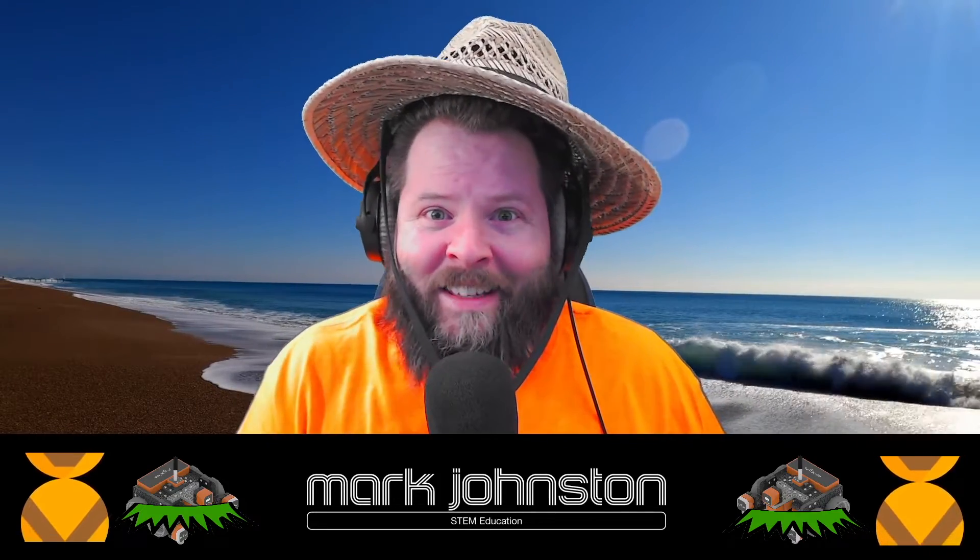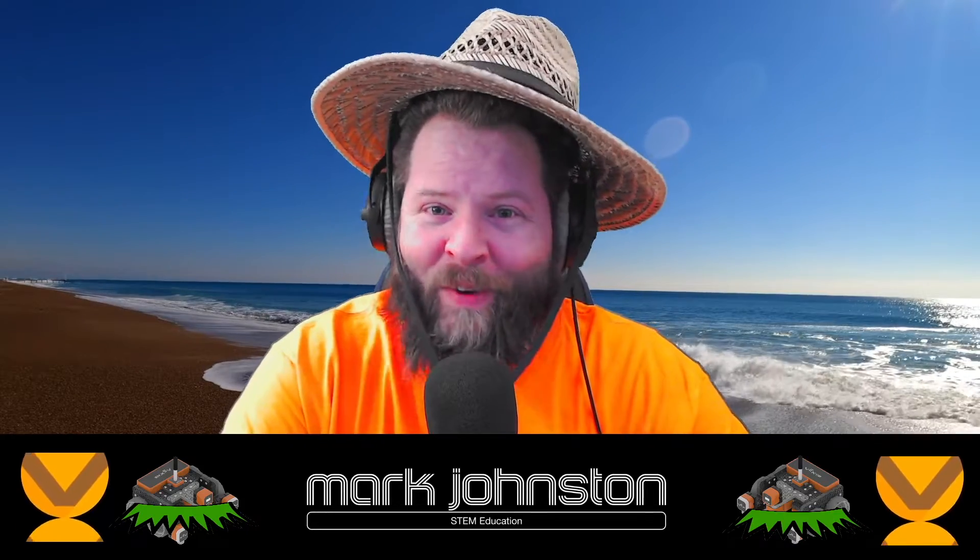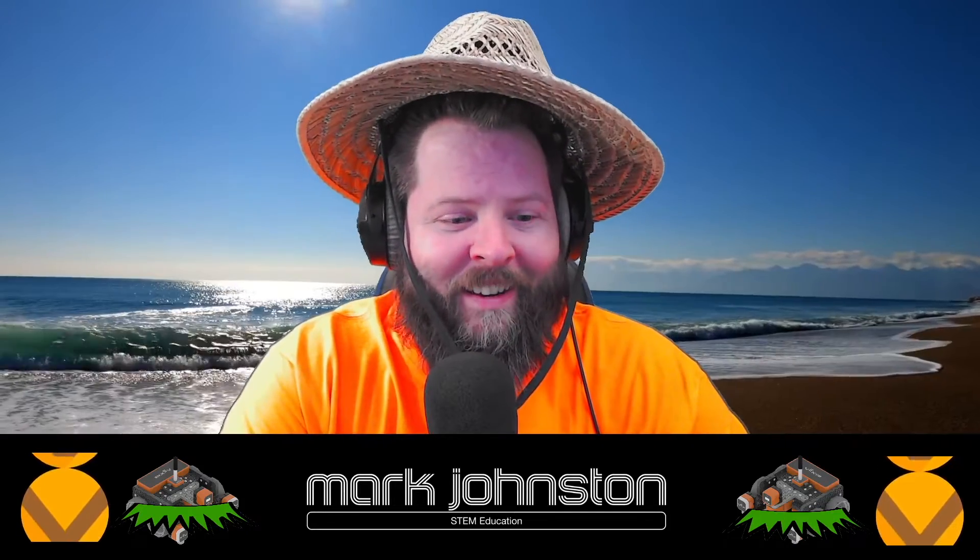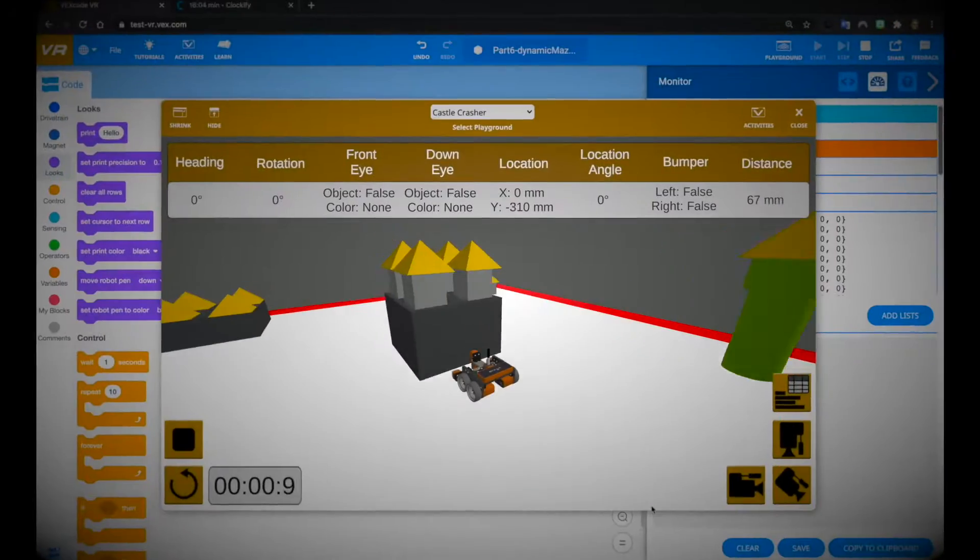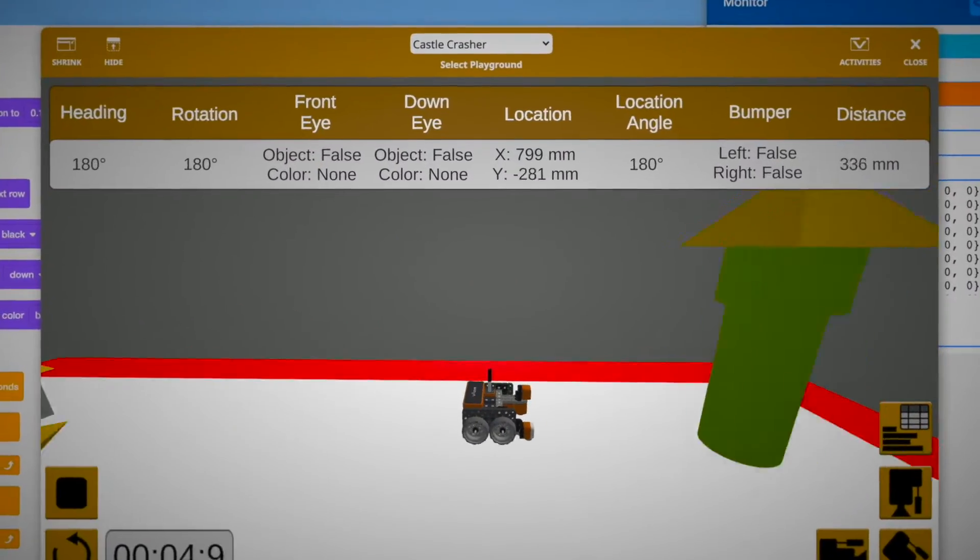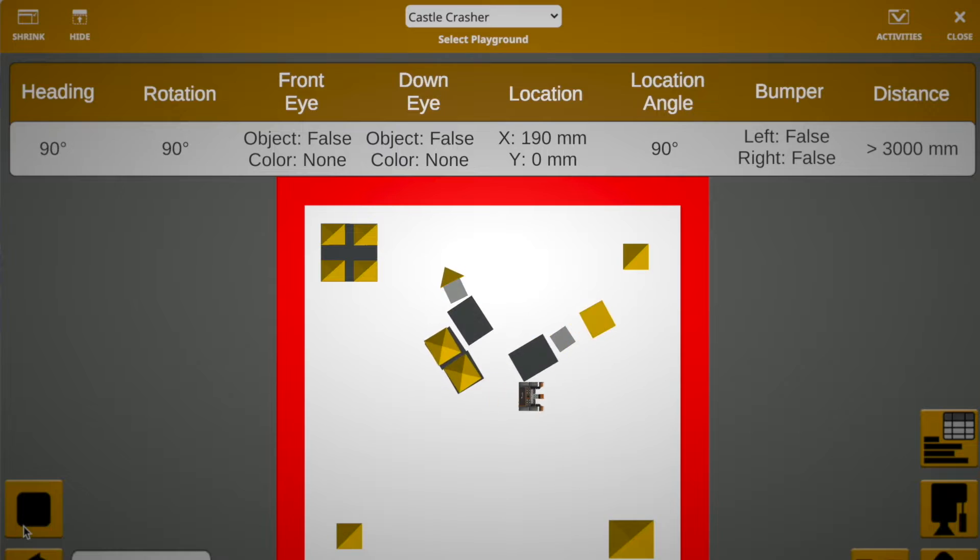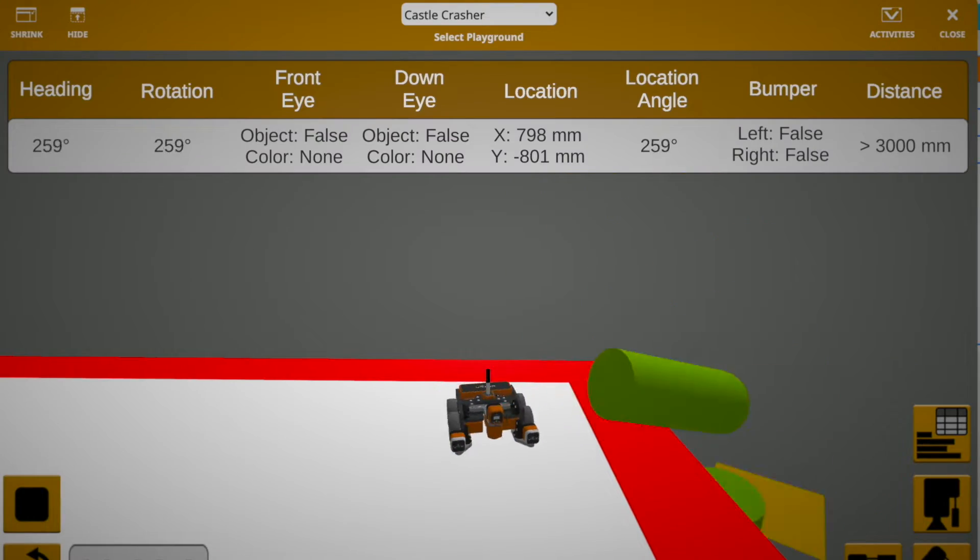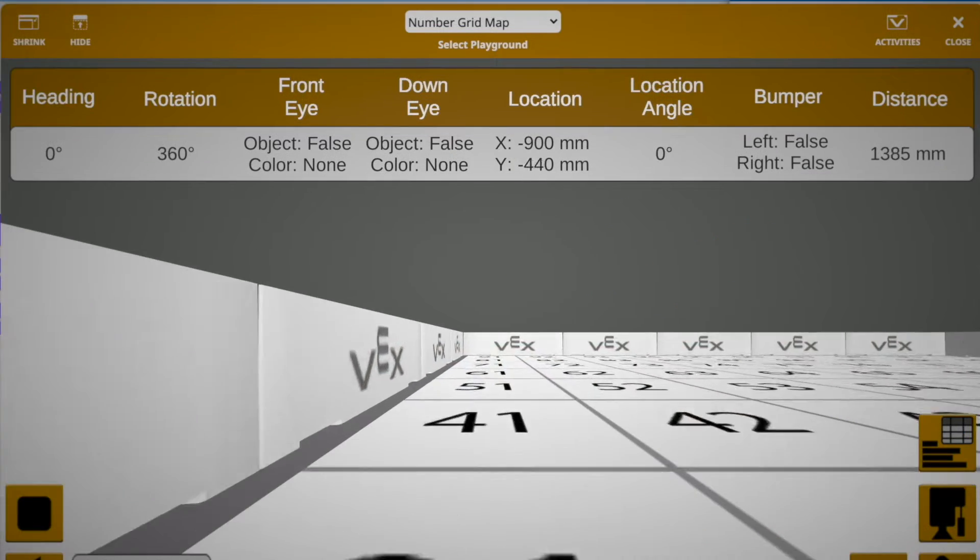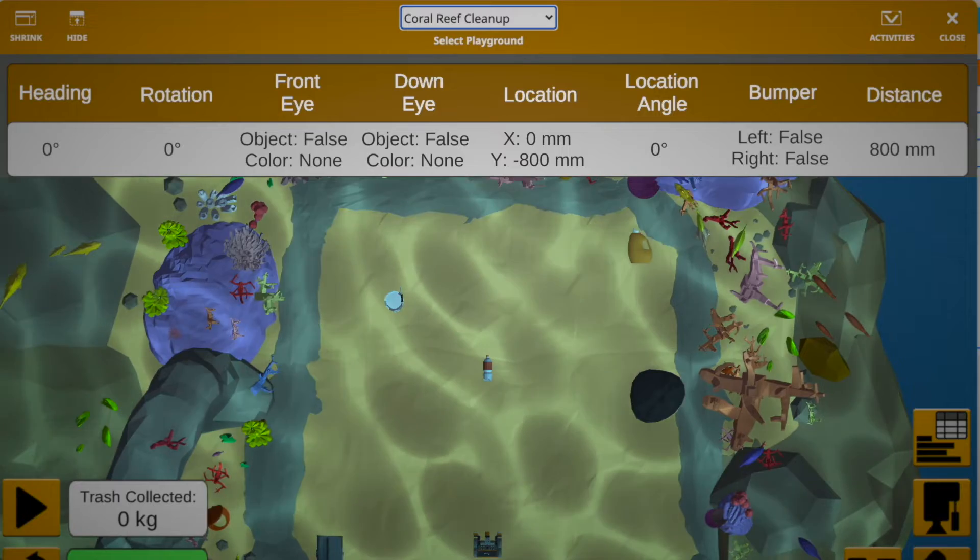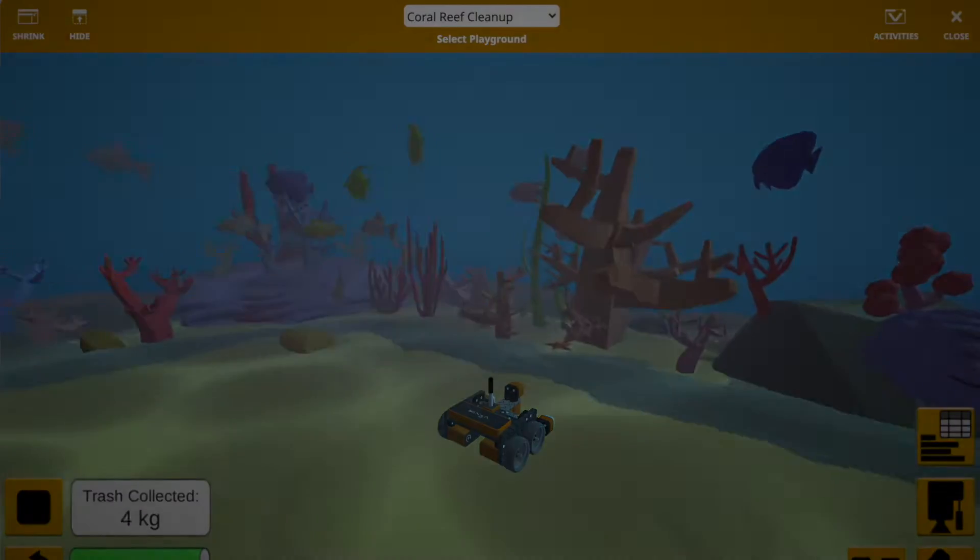The guidance subsystem uses deviations to generate corrective commands to drive the missile from a position where it is to a position where it isn't, and arriving at a position where it wasn't, it now is.